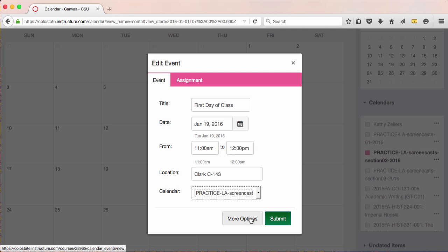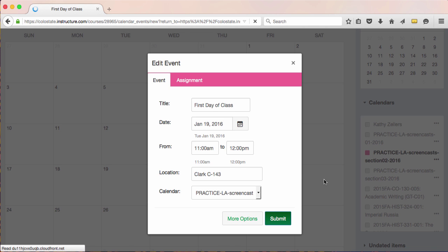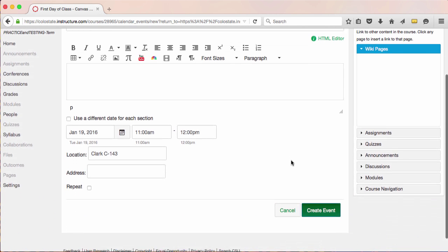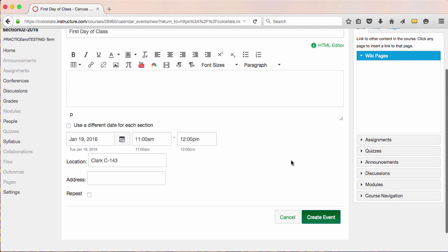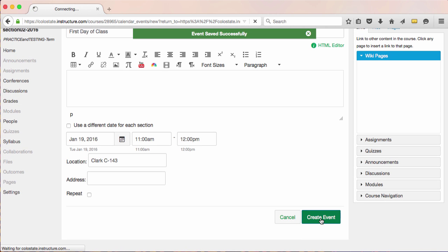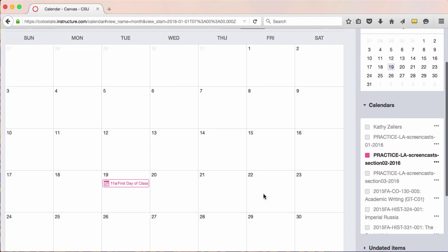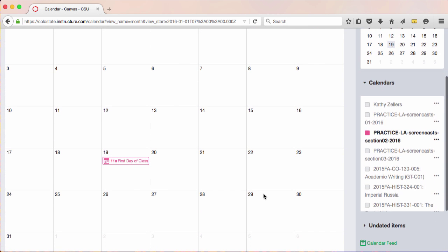I see that I can add other information here, but in this case I've added all of the information I need.